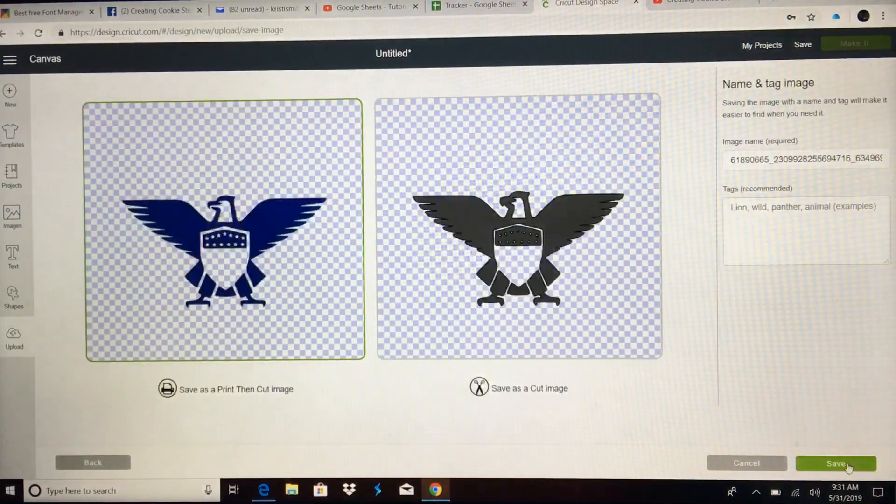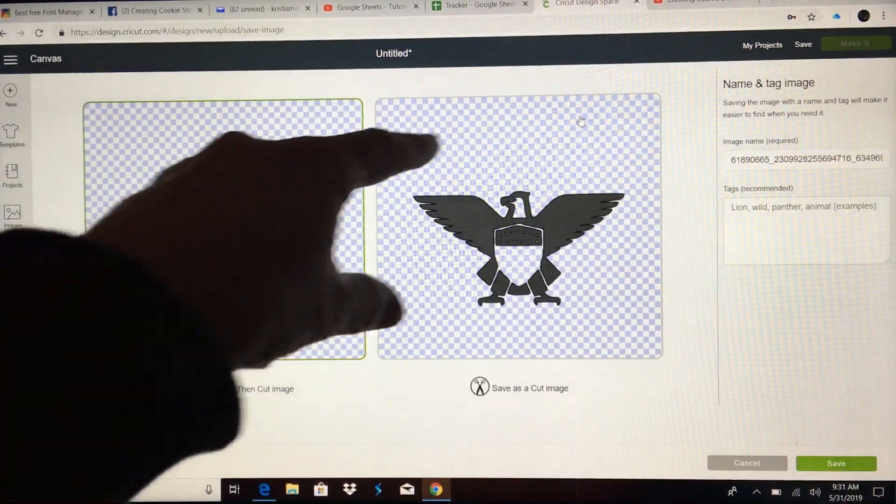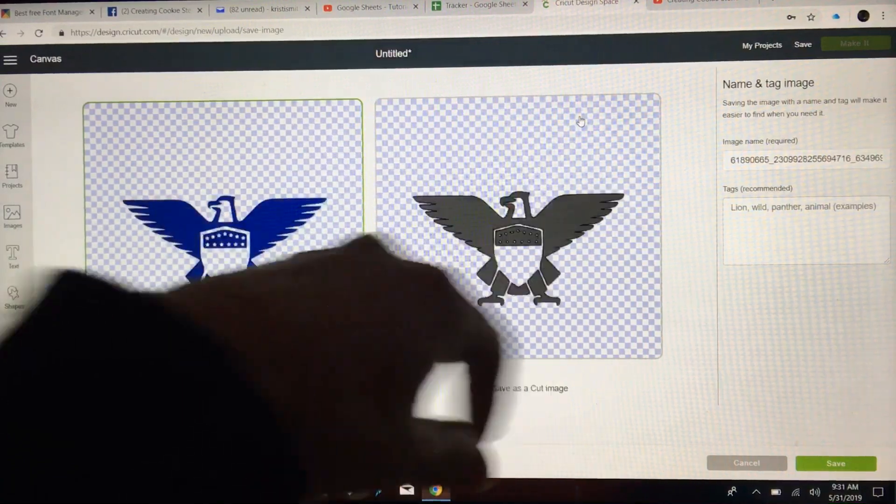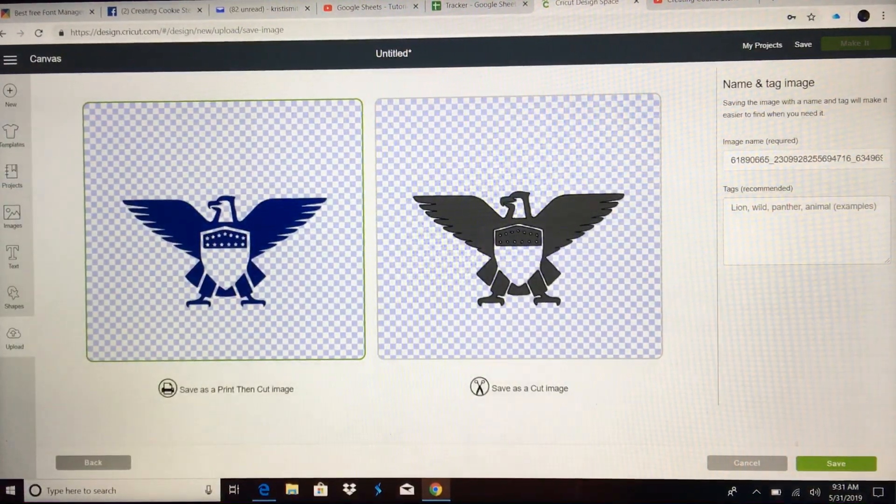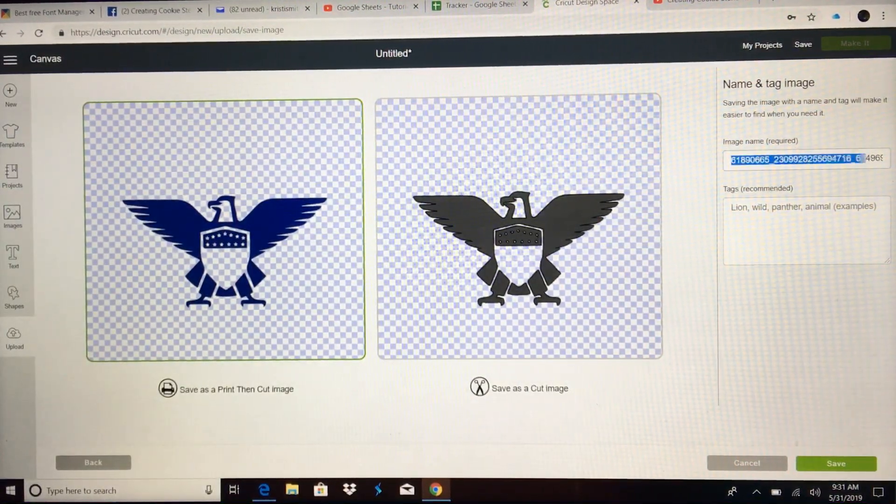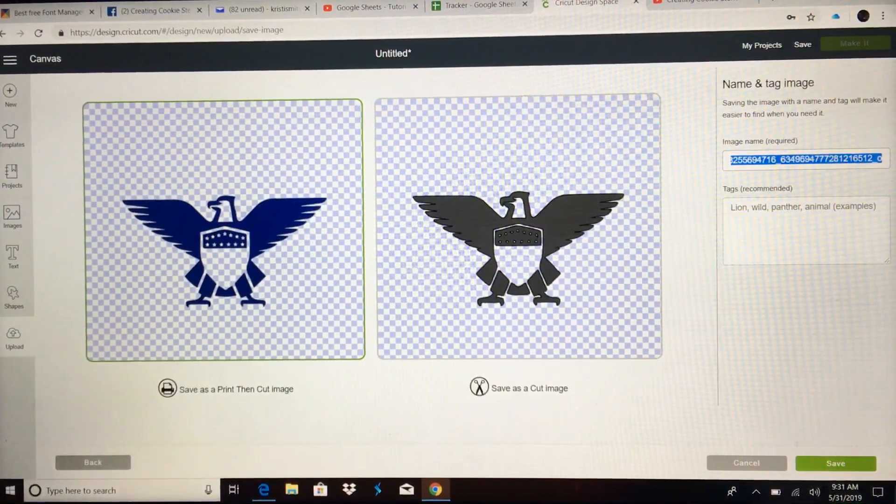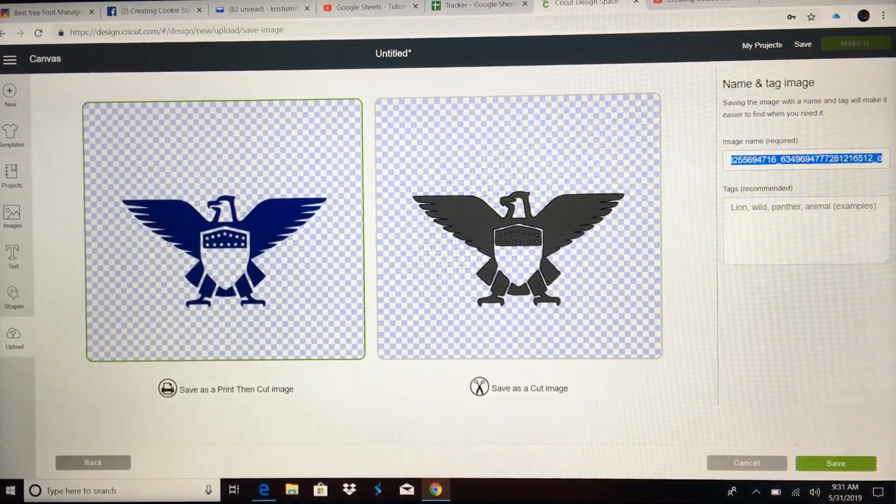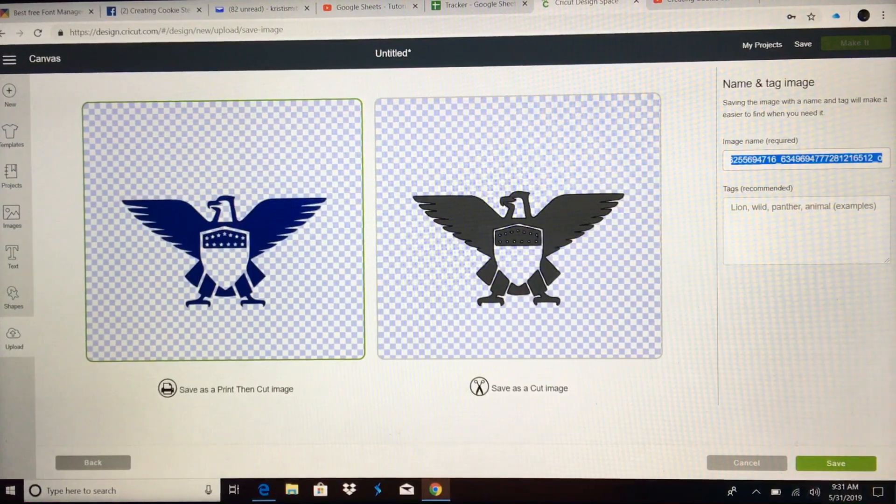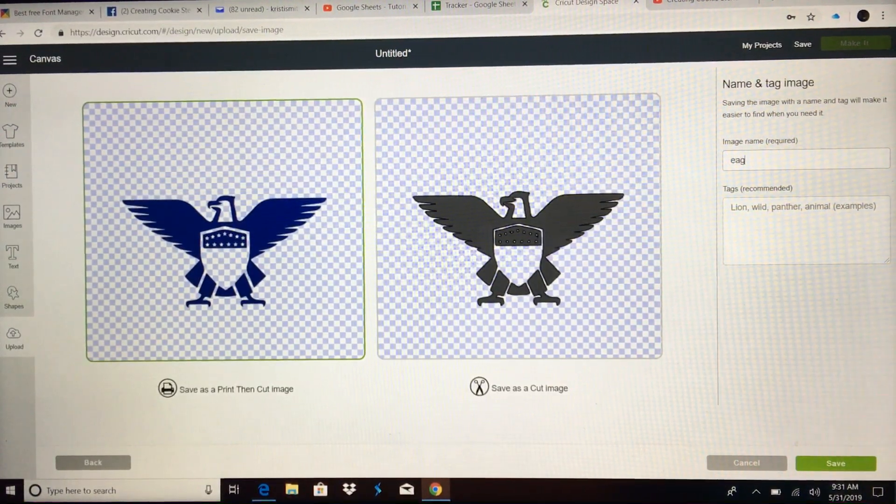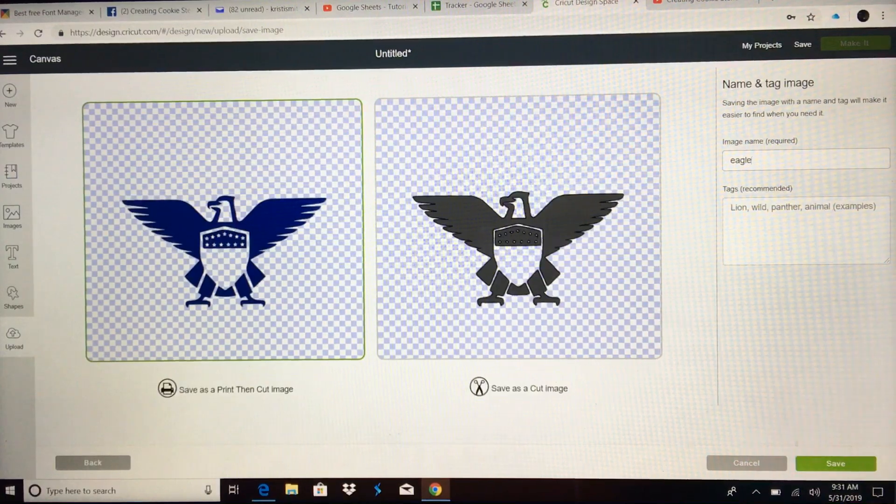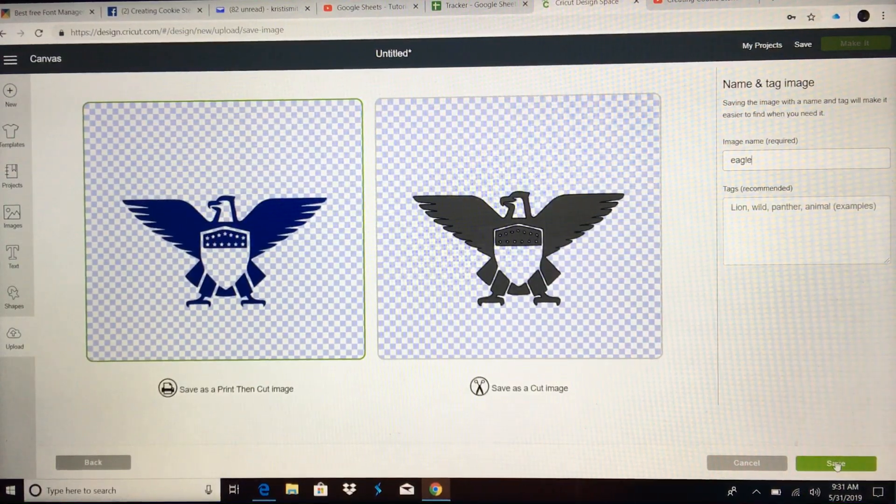Continue. And I always look here too to make sure that there aren't tiny black spots showing up anywhere that I need to go back and erase. I'm going to leave this as a print and cut just so that it's already blue in my project for when I'm placing it. We will change it to a cut later. Eagle. And save.